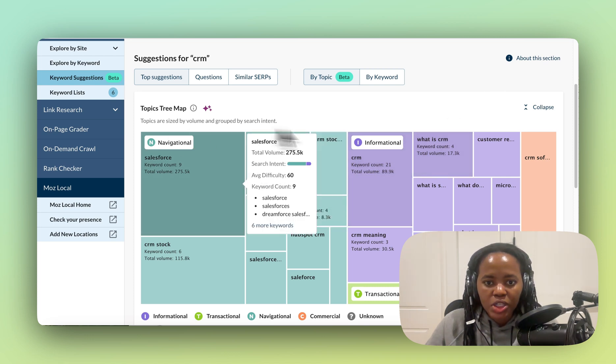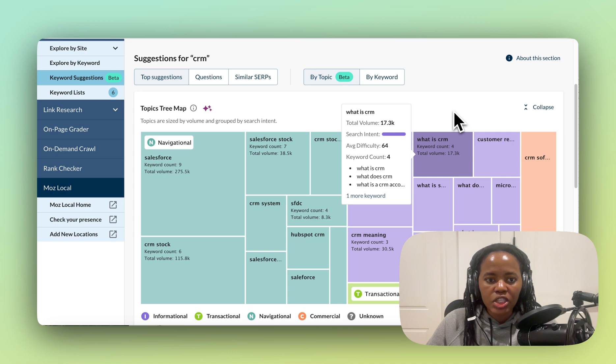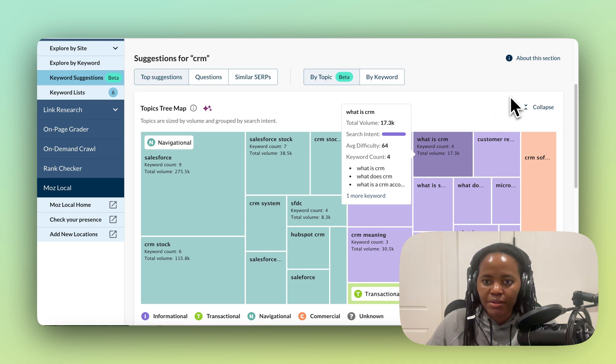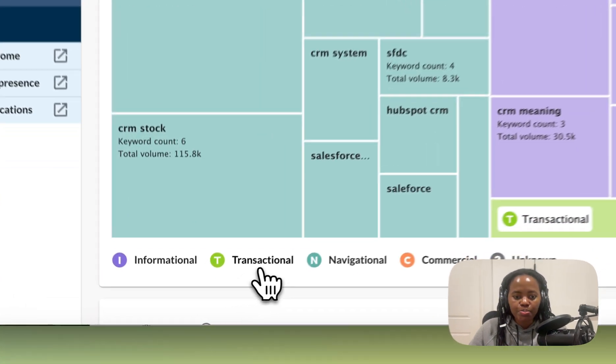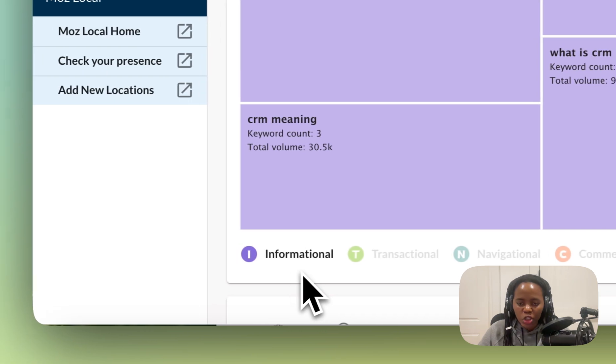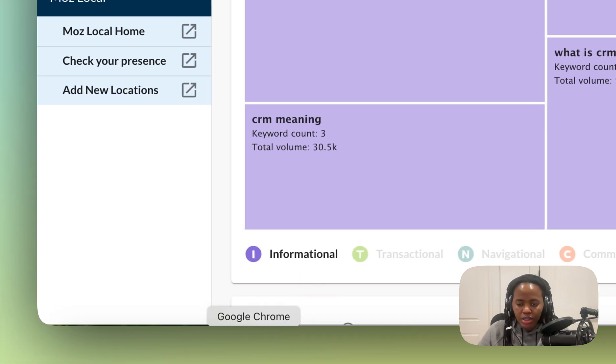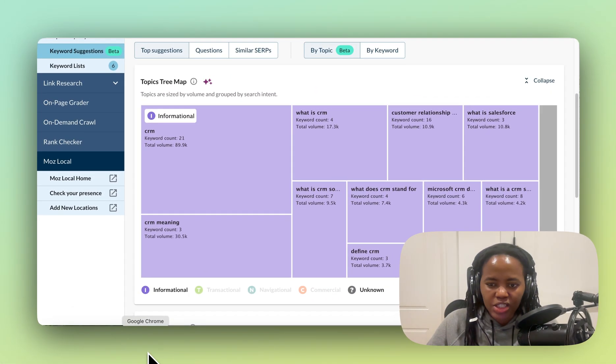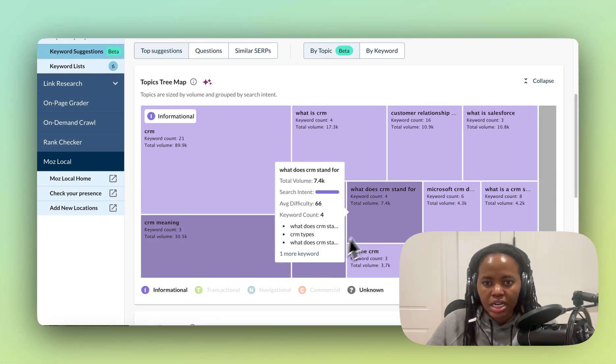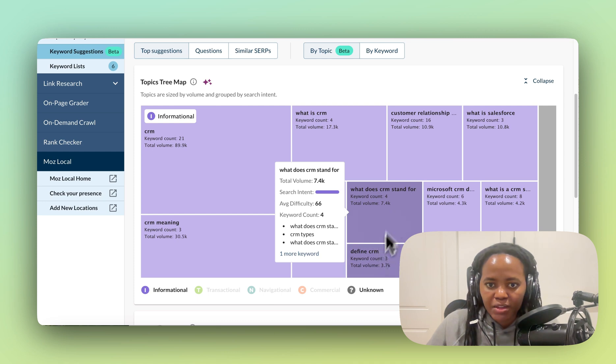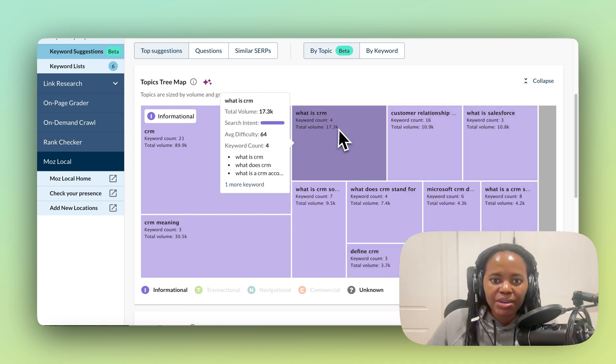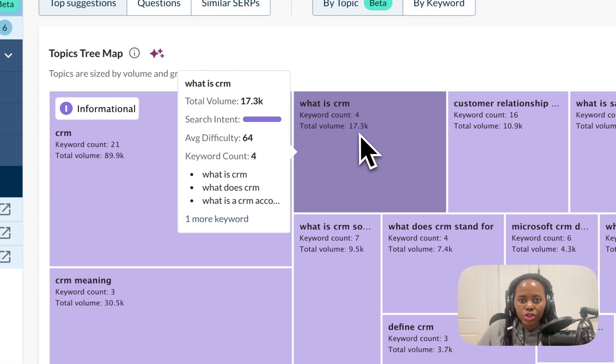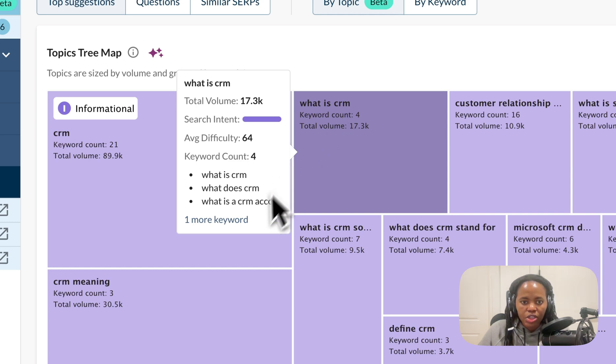The Topic Stream app groups your content by search intent and it's sized by volume. So if I want to pick my topic as an informational keyword, which is most likely going to have a higher search volume, it's just going to show me all of that information, and I can quickly see that it might be better for me to pursue 'what is a CRM.'